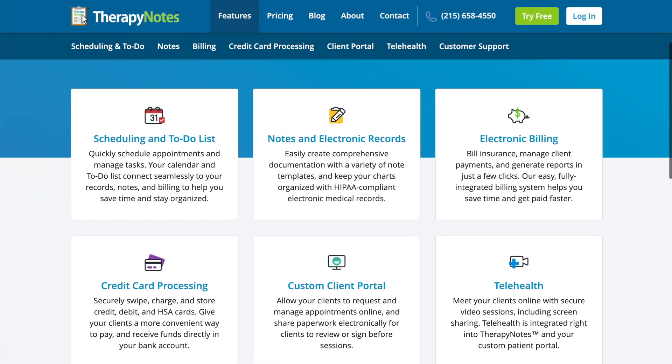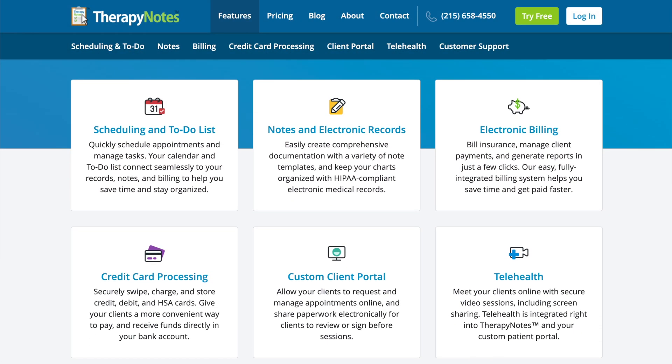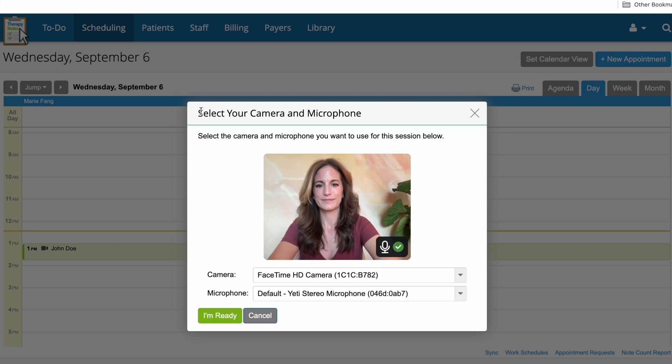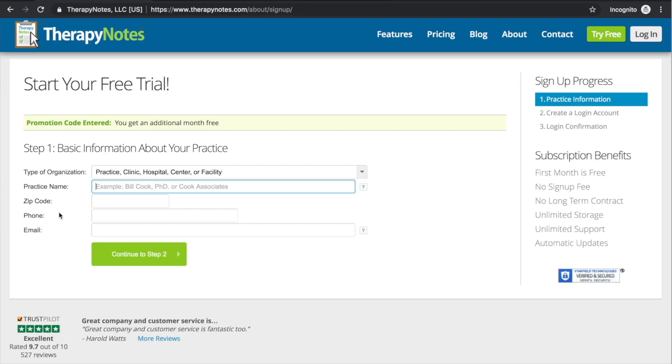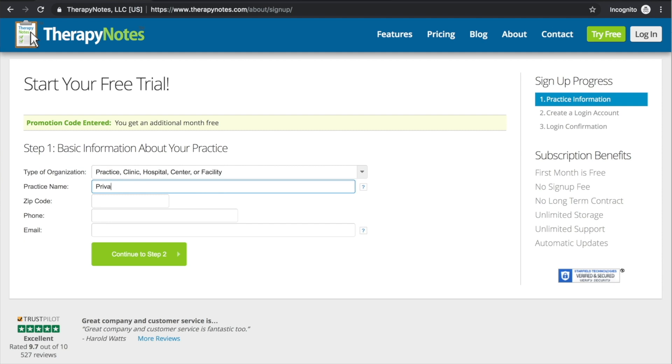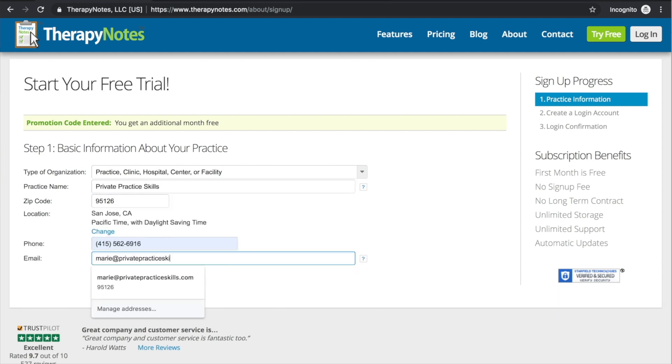Before we close, I'd like to thank TherapyNotes.com for sponsoring this video. TherapyNotes helps with all of your practice management needs — from scheduling to notes to billing and so much more. If you'd like to check them out, you can get two months free with no commitment by clicking the link in the description. I hope this video inspires you to explore AI in Squarespace a little more, and until next time, from one therapist to another, I wish you well.